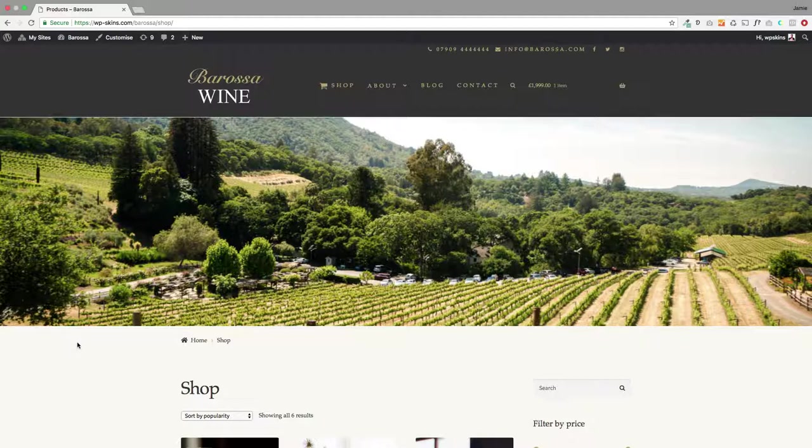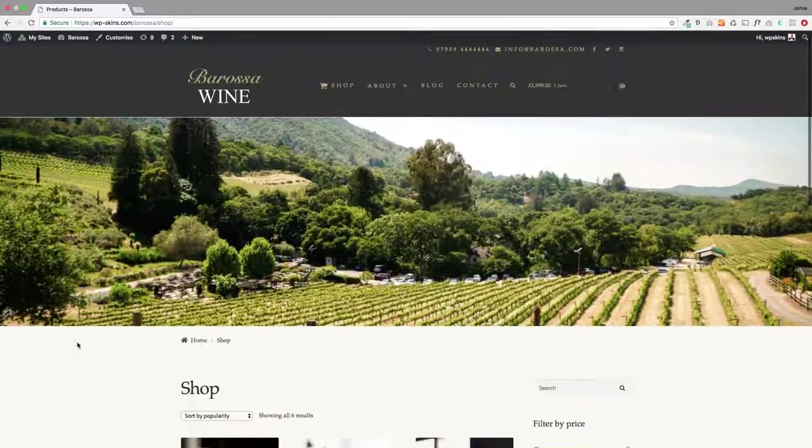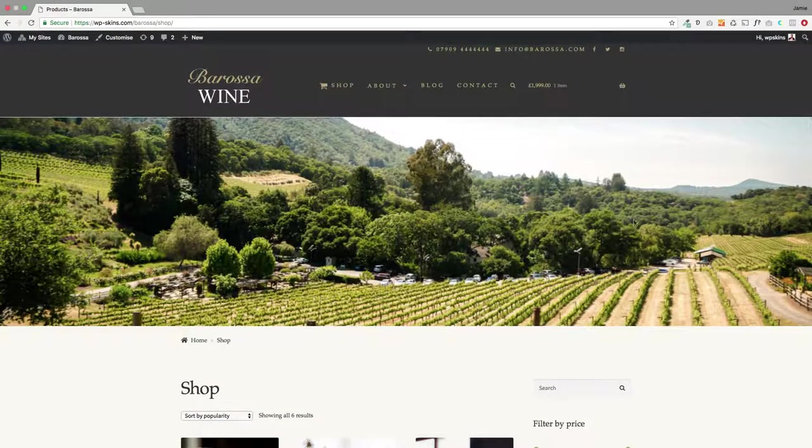The main thing we're releasing is the ability to have hero images on your main shop page but also on your category pages. You can either choose an image like I'm showing you here. This is my main shop page and you see this big beautiful banner across the top.